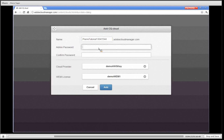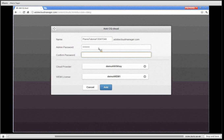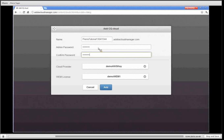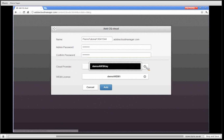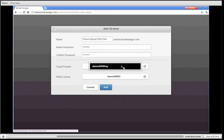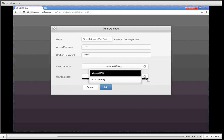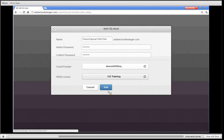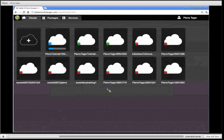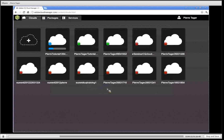Next I'm going to enter my admin password for my CQ platform, then I need to choose the cloud provider when I want to provision this CQ cluster. Here I only have one choice which is my Amazon key, and then I can choose from multiple licenses that I have purchased so I'm going to pick the CQ training key. Then I'm going to click add.